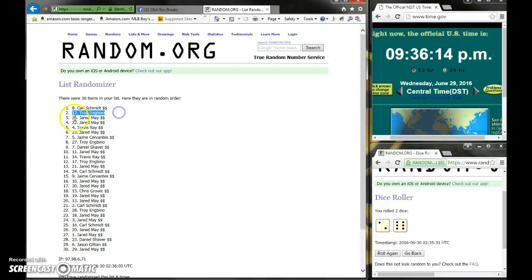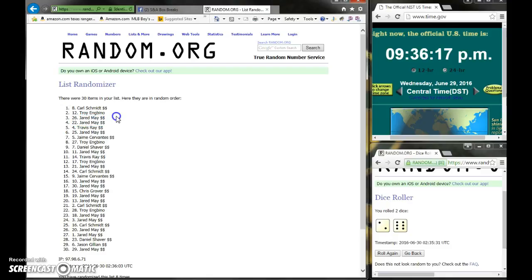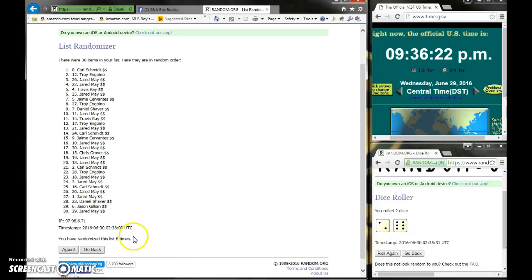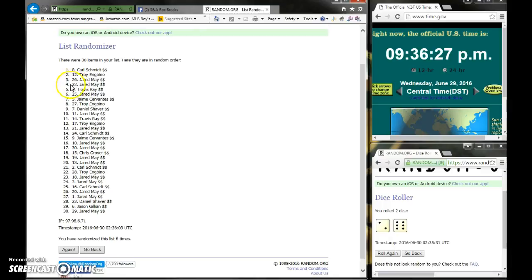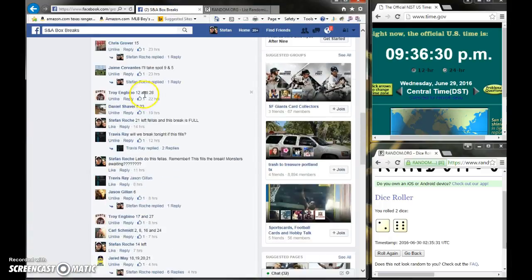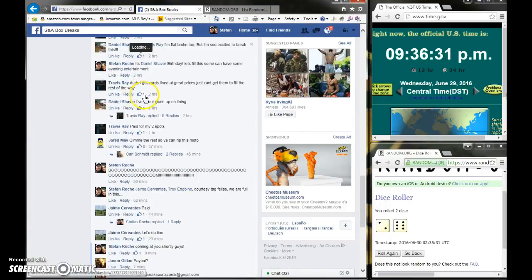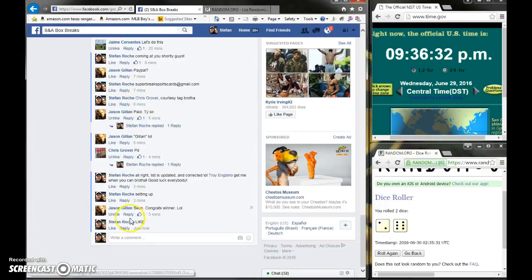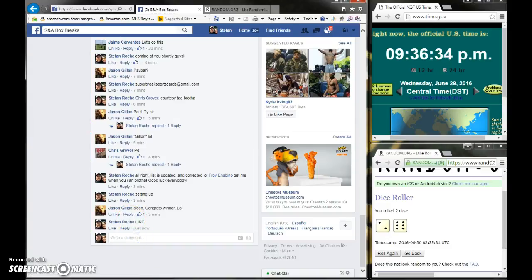Once again, dice said to go eight, we went eight times. It's 9:36. Carl first pick, Troy second pick, Jared third pick, and we are done fellas. This is going to be breaking soon.